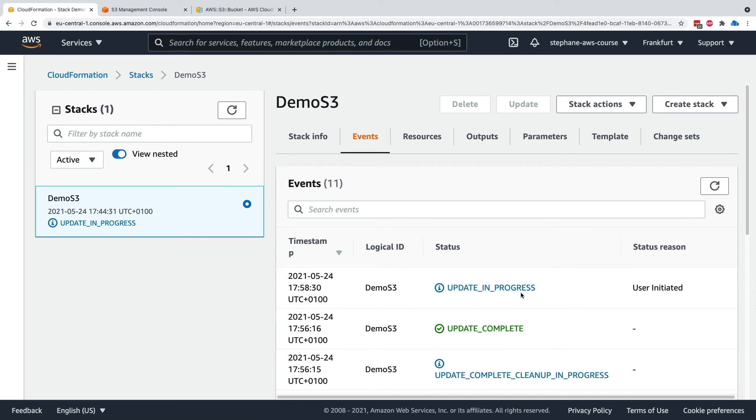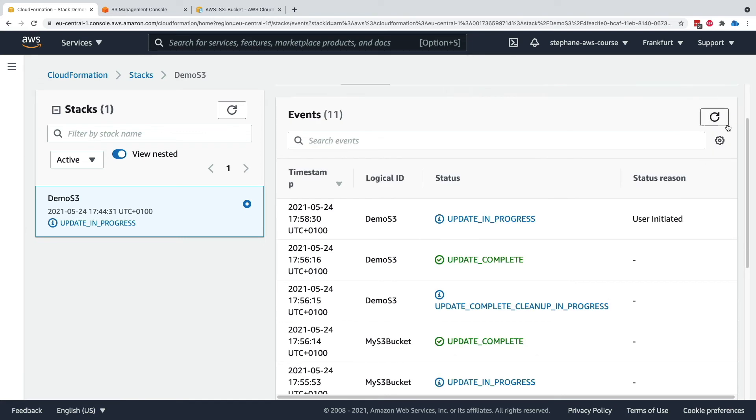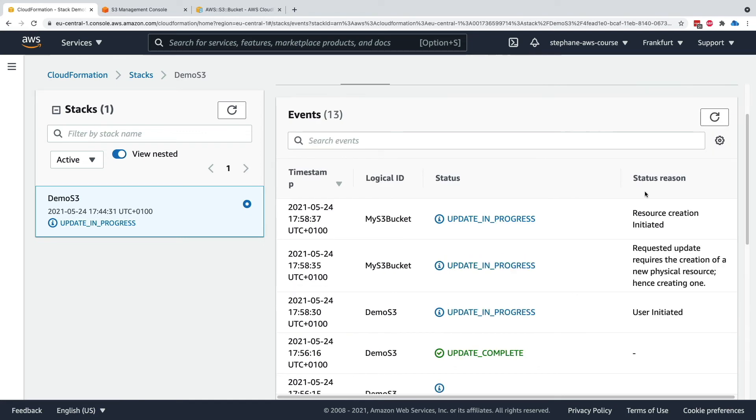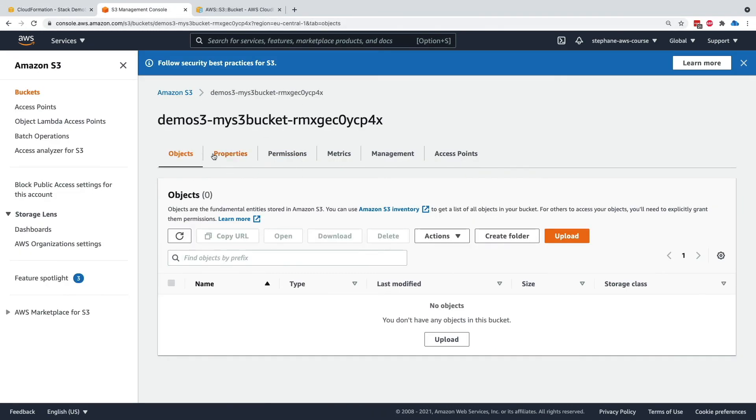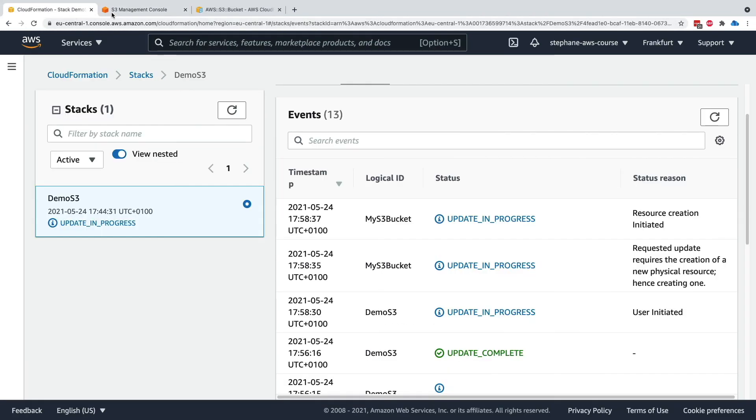And now we are in update in progress. But this update is going to be a little bit different because now if we look at the events, there is my S3 bucket that is going to create a new physical resource. So what's happening is that a new S3 bucket is going to be created. And once that S3 bucket is created, the other one that we have from right here will be deleted. So let me wait for this entire stack update to be done.